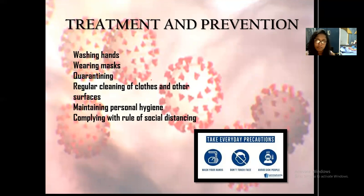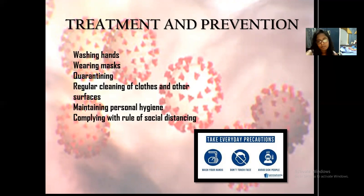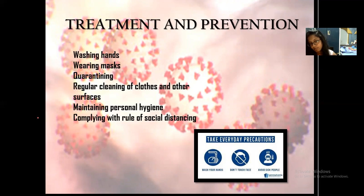Prevention is very simple. You have to wash your hands, wear masks, follow quarantine, regularly clean your clothes and other surfaces, maintain personal hygiene, and comply with the rule of social distancing. Most masks are designed to keep the virus from contaminating the air by containing the droplets, thus protecting others — provided they are worn properly. People should refrain from wearing respirators or medical-grade masks, as there may be a shortage for medical professionals and improper usage may cause more harm to your respiratory tract.